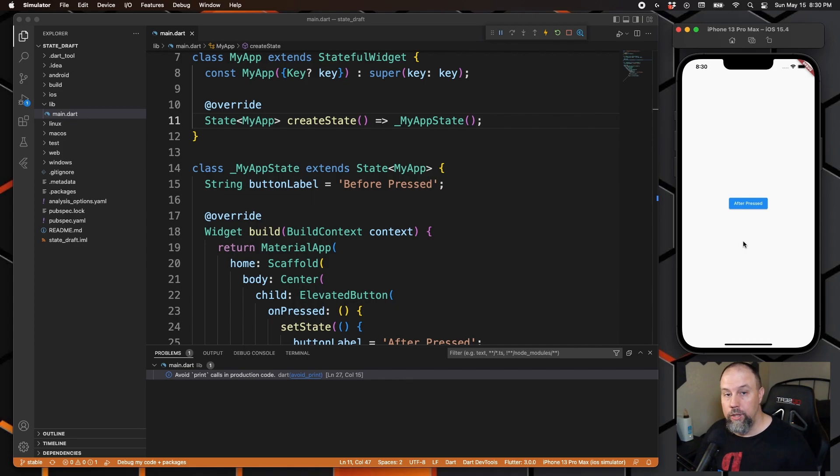So hopefully that gives you a good idea of how state works within Flutter. In the next episode we're going to go ahead and change our stateless widget to a stateful widget and finish interacting with our groceries list from our list view. I'll see you then.